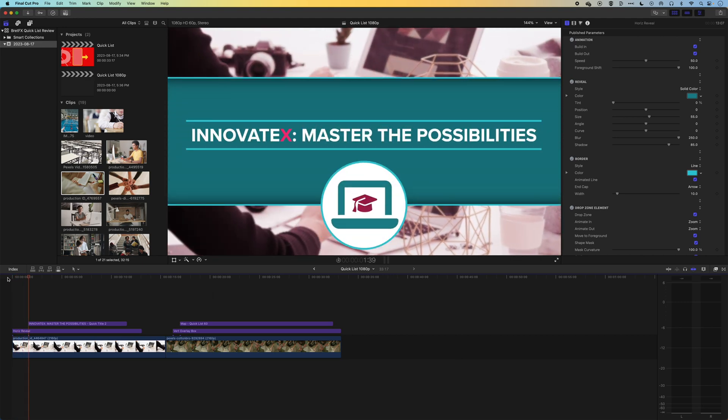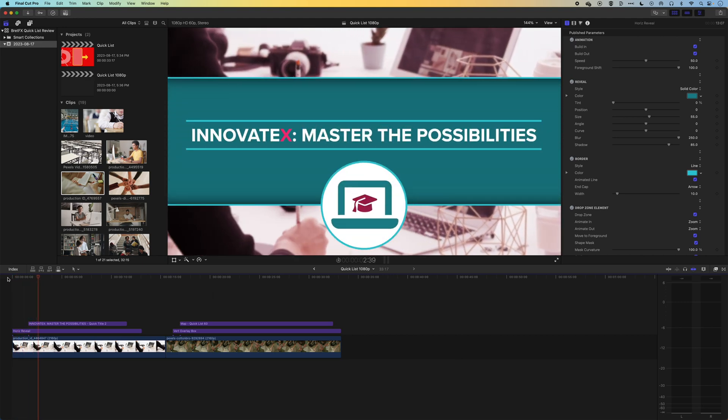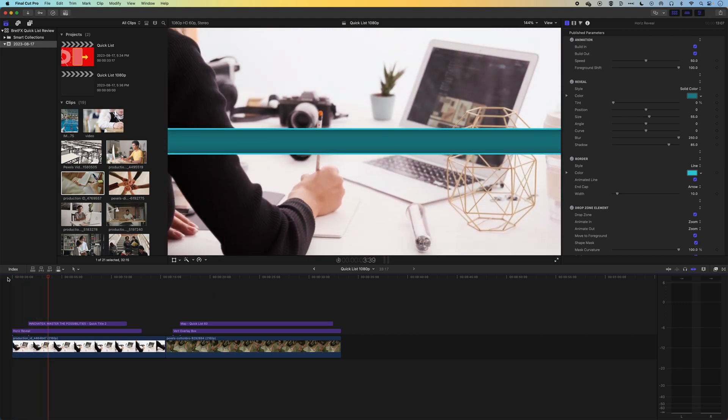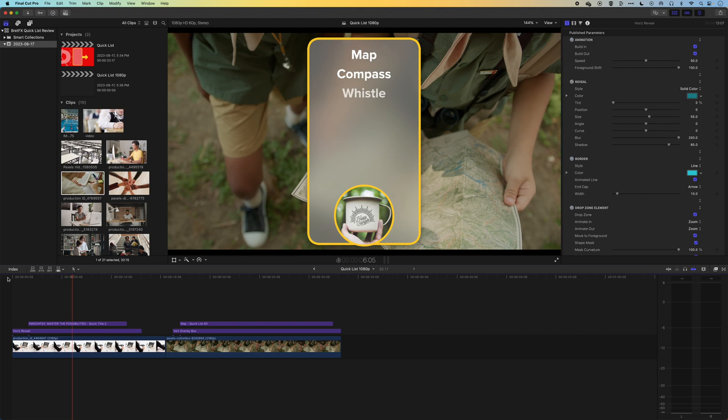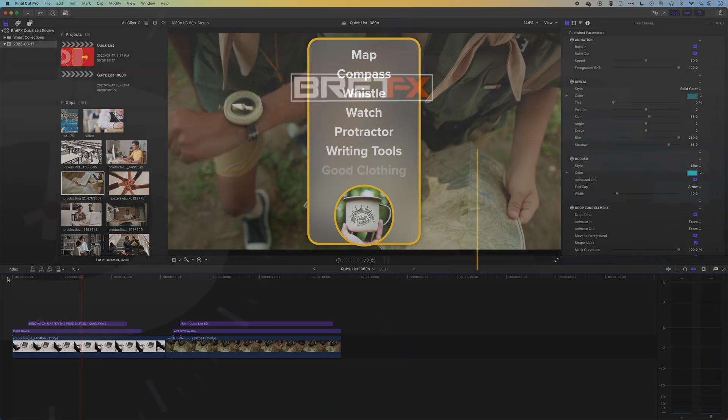Hey, it's Ben here, and here in this video, we're gonna have a look at my new favorite plugin for adding type overlays, title overlays in Final Cut Pro.